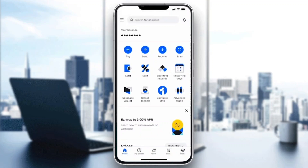After logging in, you'll be on the main home page where you can see all the options at the bottom of the screen, such as home, your account, your assets, trading, and so on.